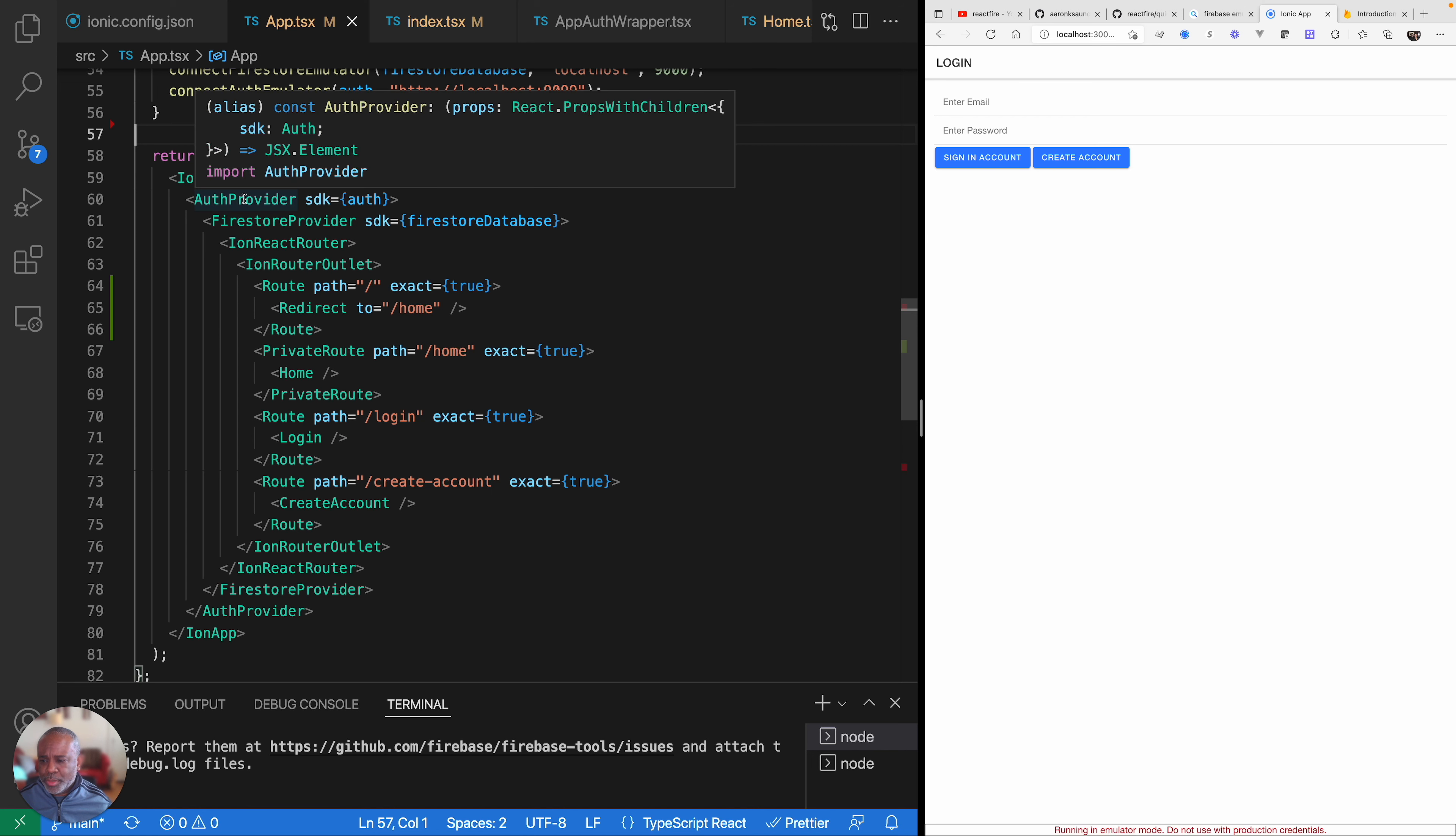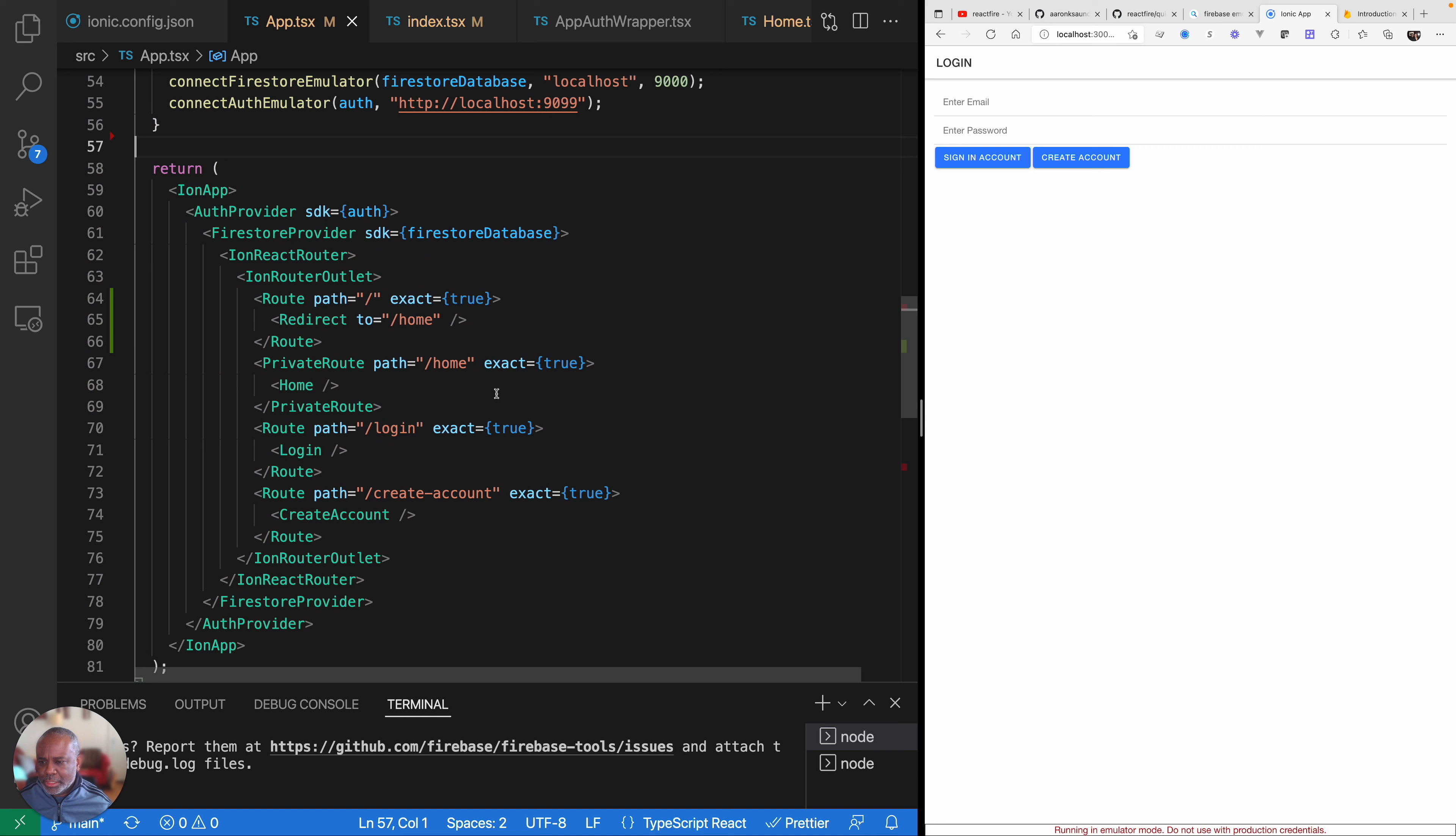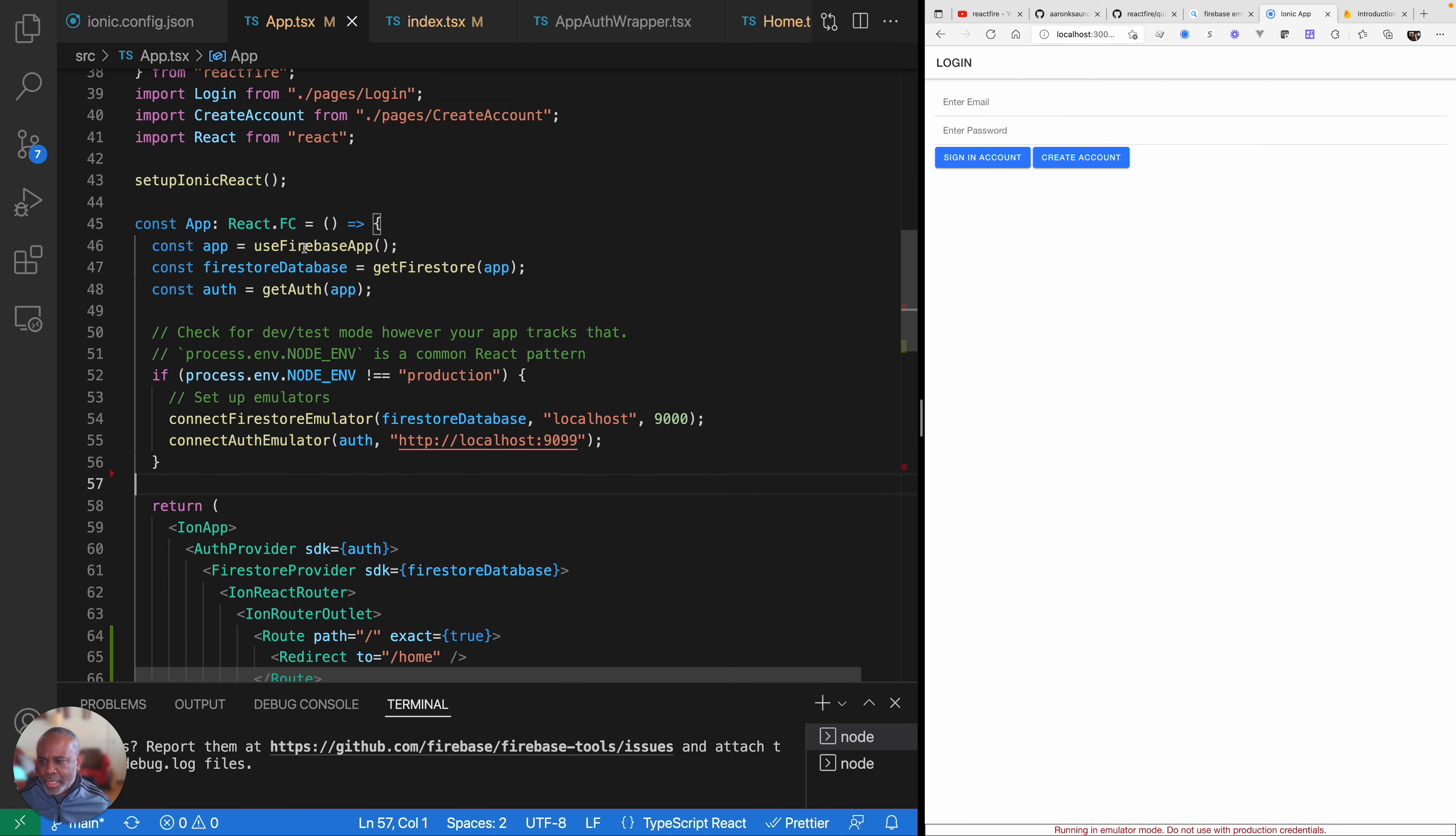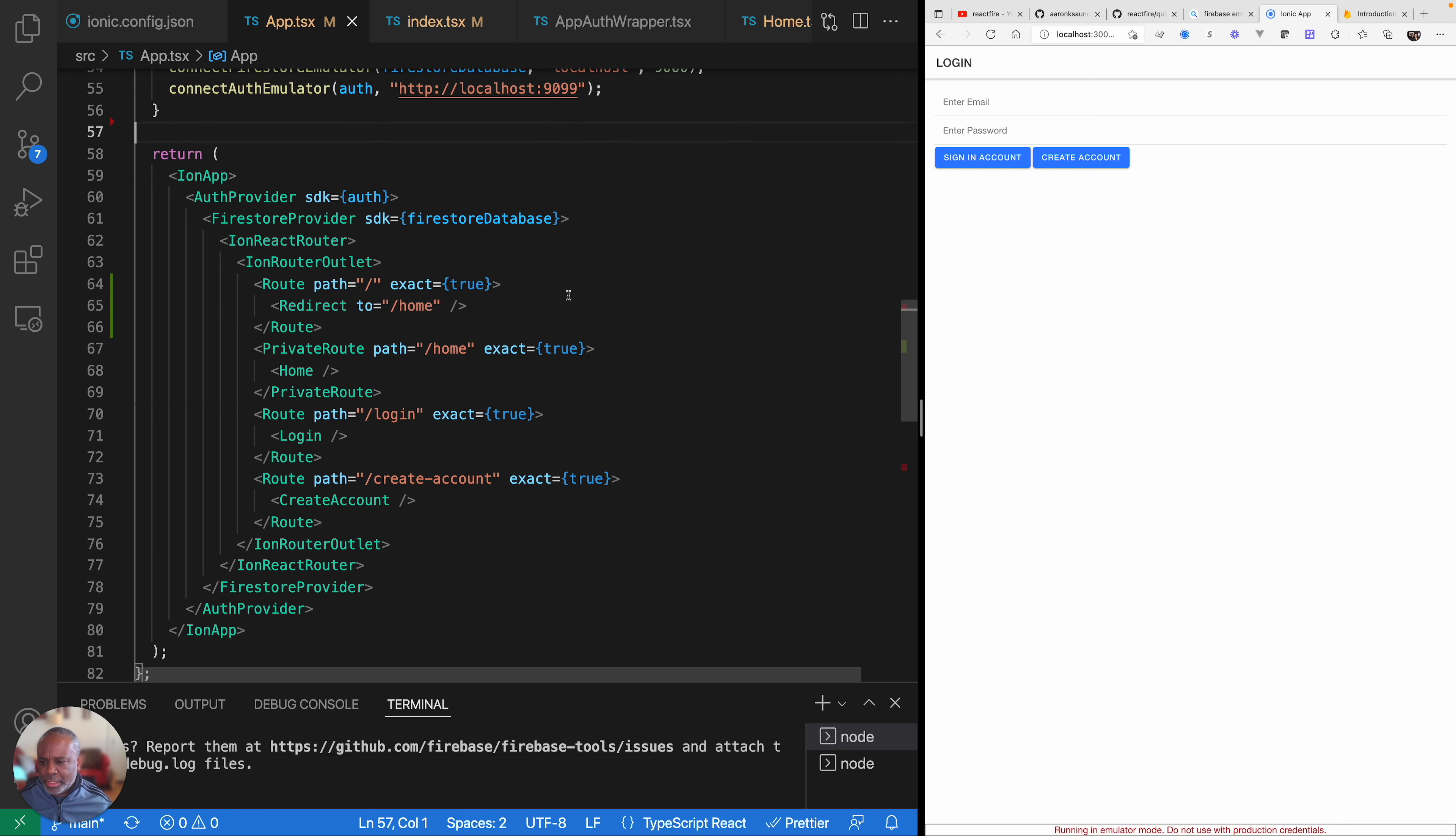And then here we go inside of how we kind of have our route set up and how we're protecting the routes and everything. At the top level we have this auth provider and this auth provider is provided to us by React Fire. It has this one property which is SDK and then we pass in the auth object that we got up here from doing get auth. And then we have the Firestore provider which gives us access to the database. We're using the Firestore database, not the real-time database. And once again, there's another provider that we got up here from React Fire where we're passing that information in. So that's how we get access to the database.